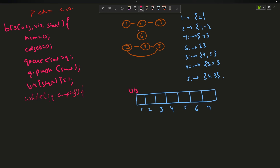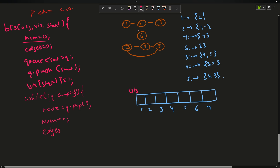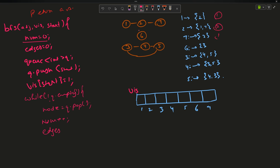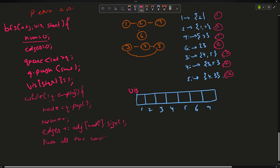Inside the BFS while loop, I pop the front node, increment num, and add the adjacency list size of that node to edges. Then for each neighbor in the adjacency list, if it's not visited I push it into the queue and mark it visited. This way I'm counting total nodes and total adjacency entries across the component.